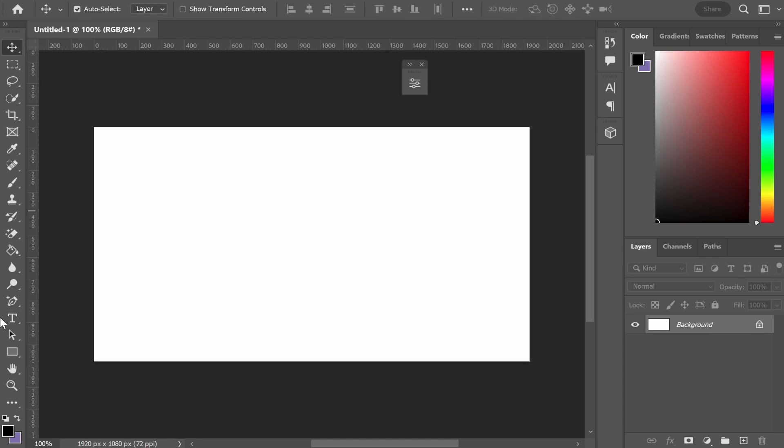To add text, go to the text tool or just click T on your keyboard and it will select it.